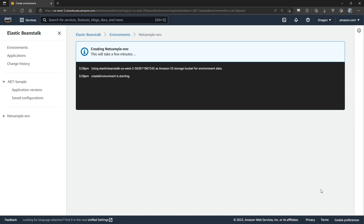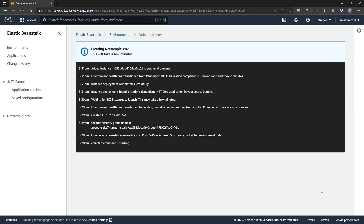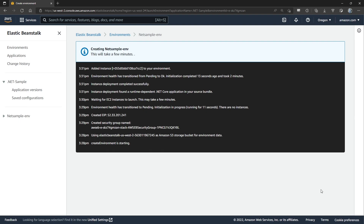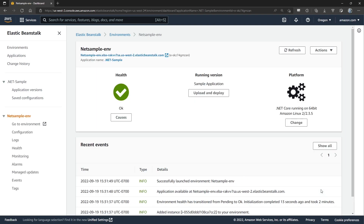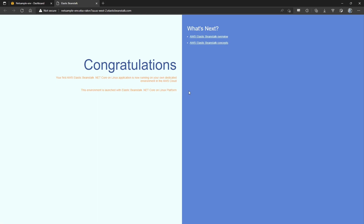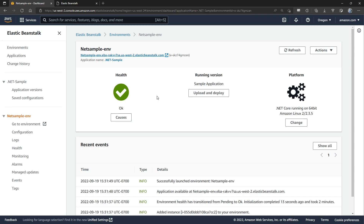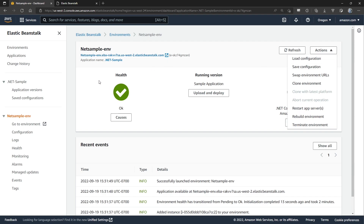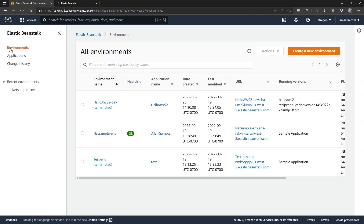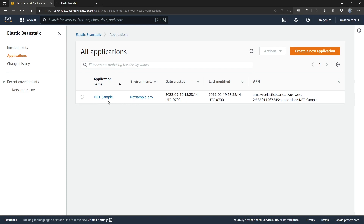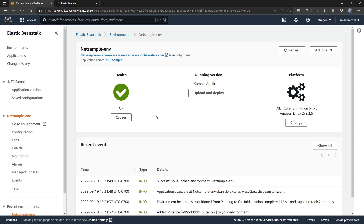This does take a little bit of time, so let's fast forward to the end. Now our Elastic Beanstalk application and environment are configured. I can click on the link here and it will take us to the sample template that we selected for ASP.NET Core on Linux. I can take a look at recent events, swap out environment URLs, or clone different environments. I can also look at all the environments I've created and drill into the particular application — in this case, our .NET sample environment — and take a look at the configuration options available.